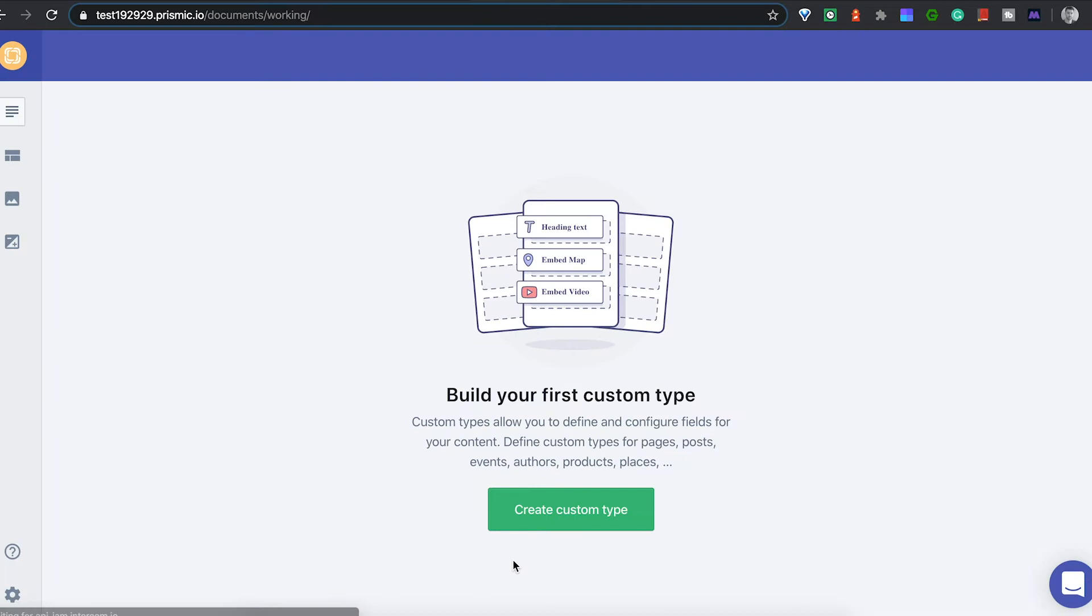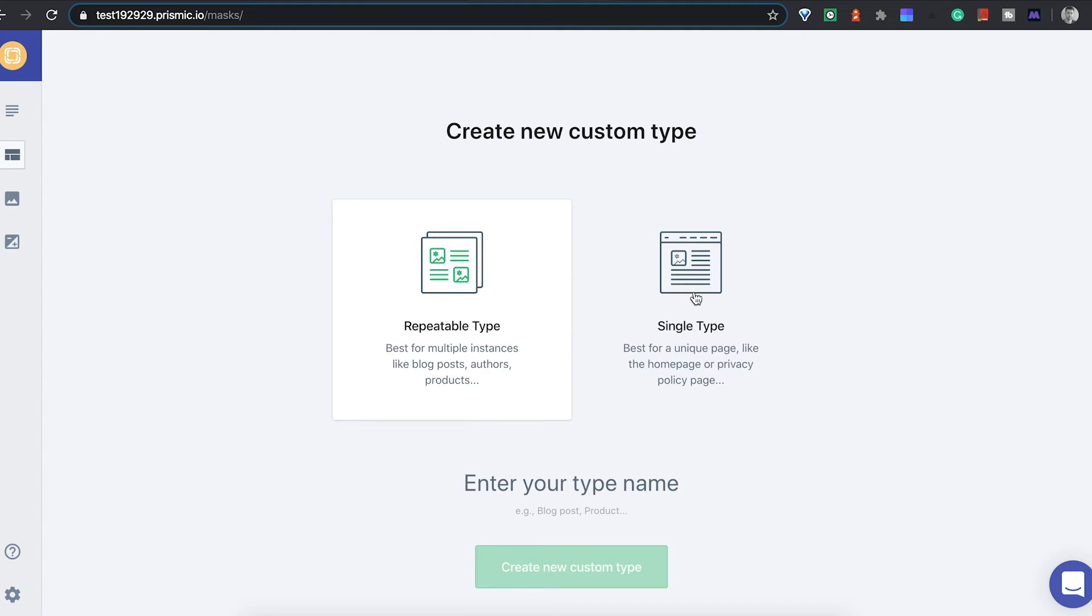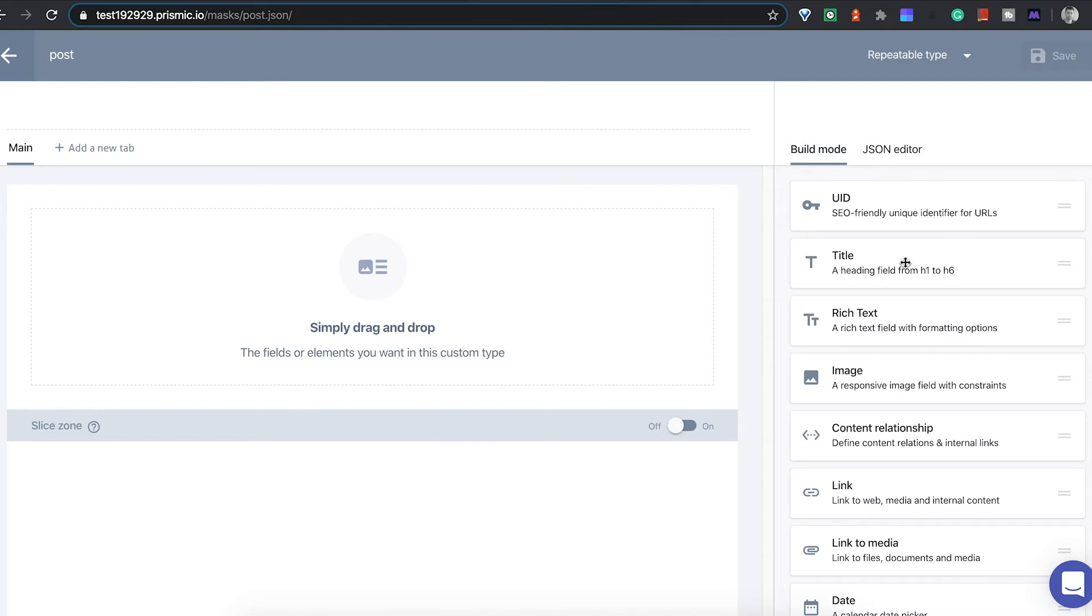I can define that as the main language and then you can go and create these custom types. It can either be a single type or repeatable type. You'd use - if it was a post or something you might want to do - that would be probably repeatable type. Otherwise if you just have one.